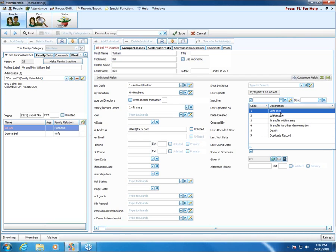If you are a customer using a version prior to version 20, this field was called Reason for Termination. It is the same field — when you updated to version 20, all your codes and descriptions should still be there. Any dates you put in, any information already filled in for people in that field, it's still there. The field just changed to be called inactive.